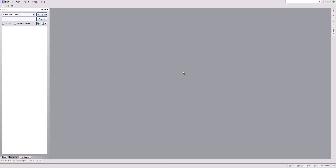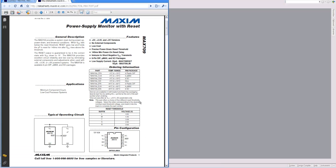In this tutorial I'm going to demonstrate how to create a custom schematic component. I'm going to create a schematic element for the MAXIM MAC709, which is a power supply monitor with reset.